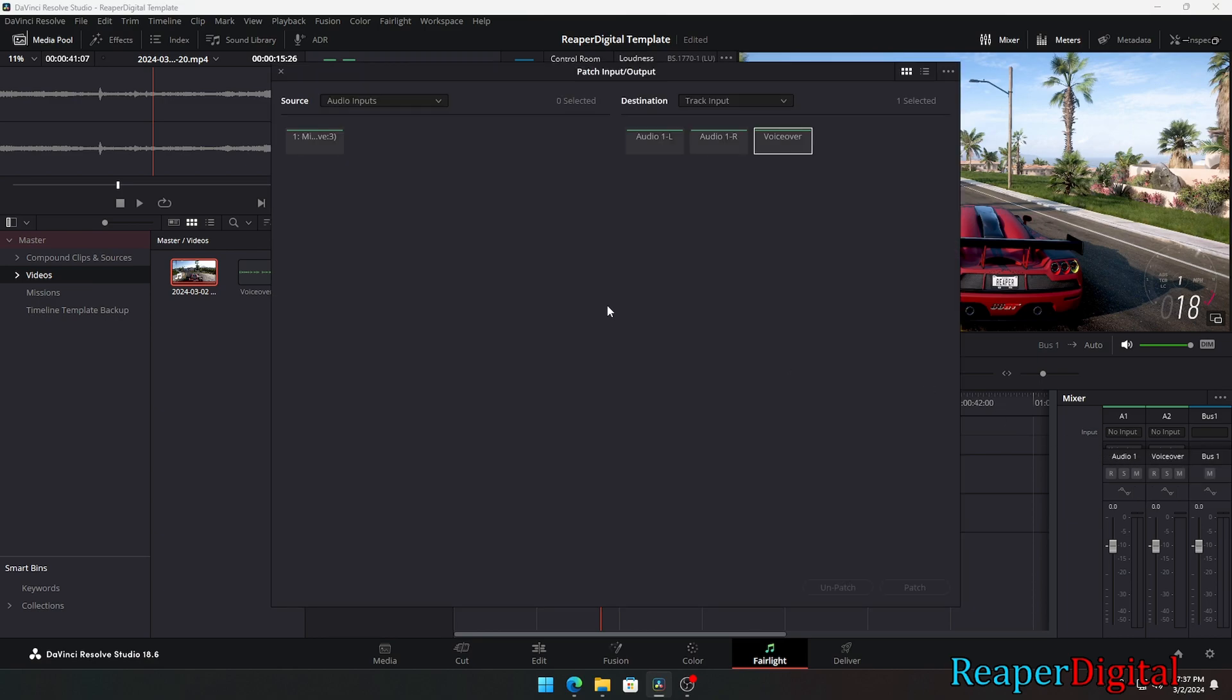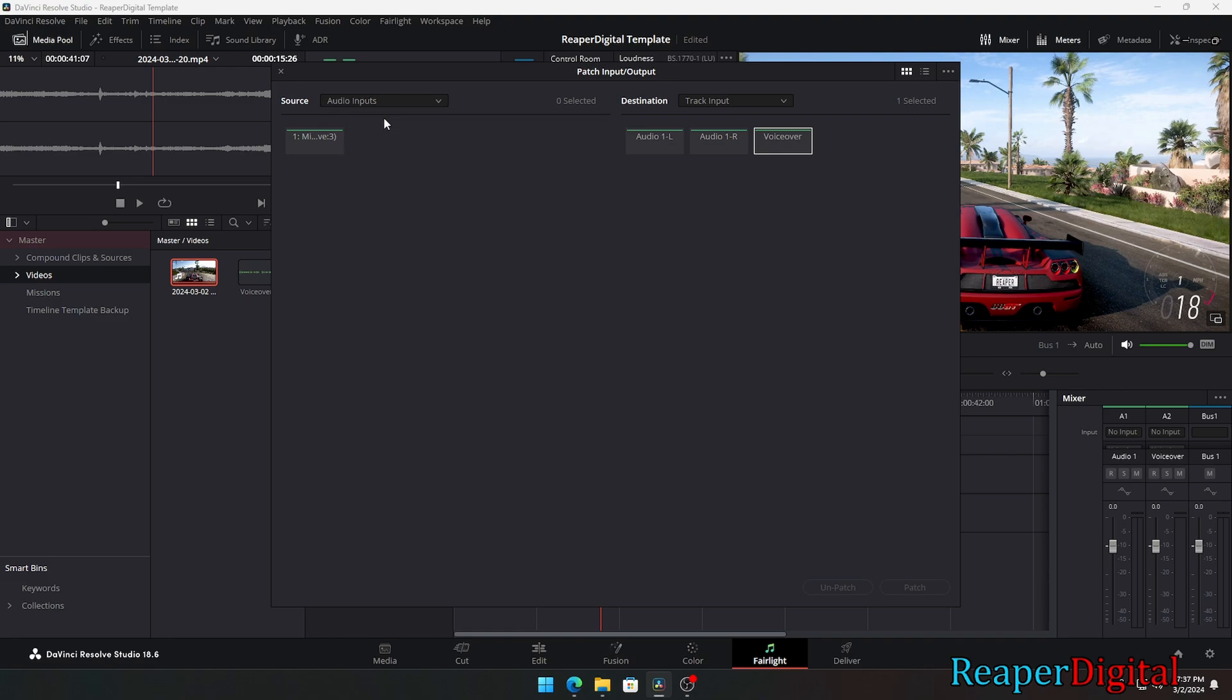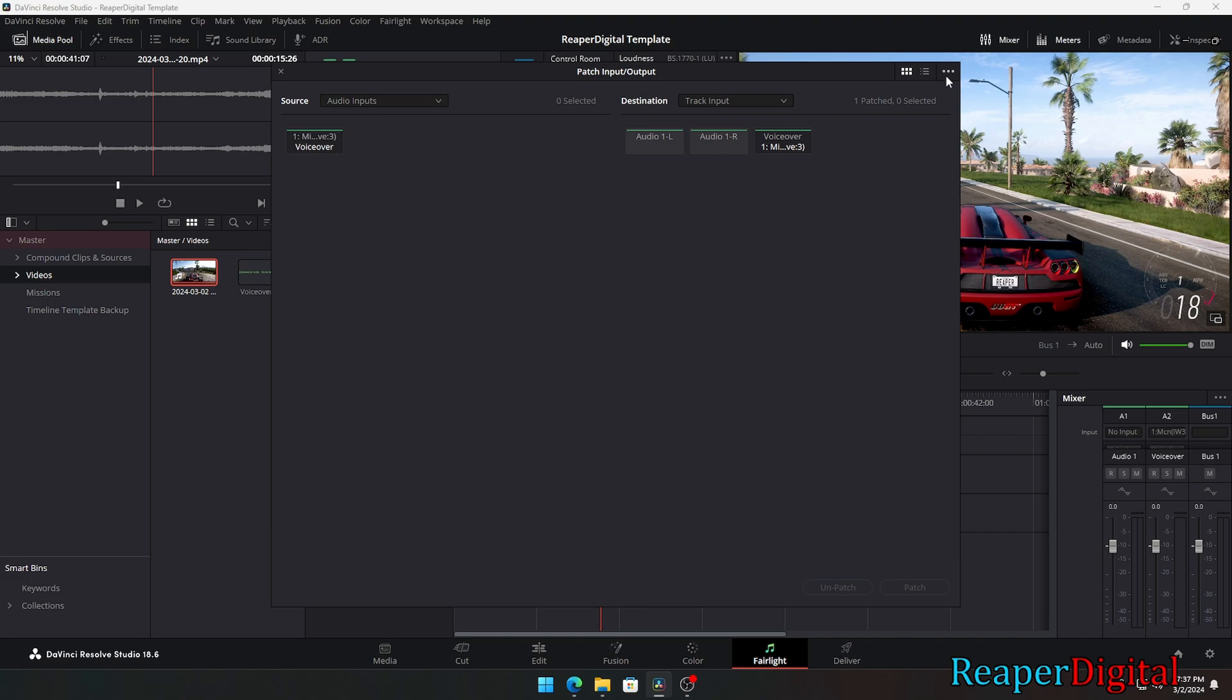In this new interface menu, make sure your source setting is set to audio inputs. Then it'll show our mic in input that we assigned earlier in our preference settings. Make sure to click on the mic in input that you want to use, then hit patch to save.